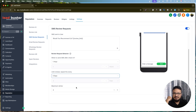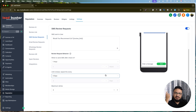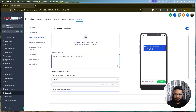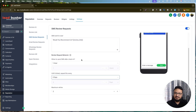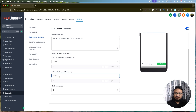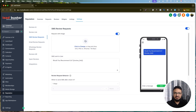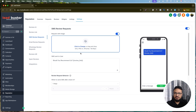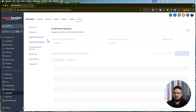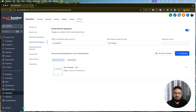You can set follow-up behavior: for example, repeat every three days for two times until they click the review link. So if they haven't clicked the link, a follow-up goes out every three days, twice. Once configured, hit Save. You can also add an image to the SMS.